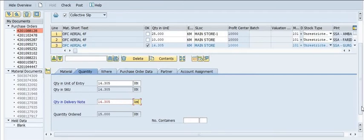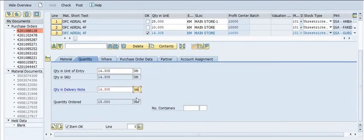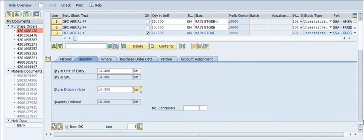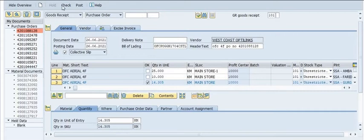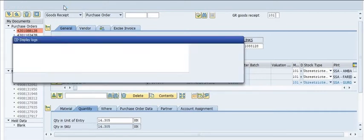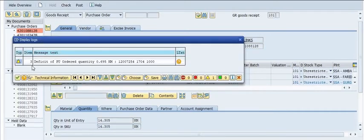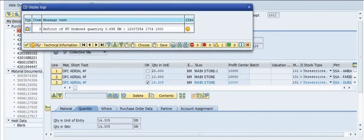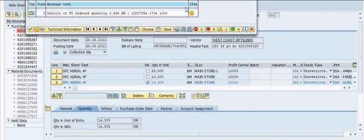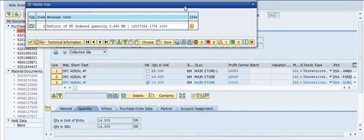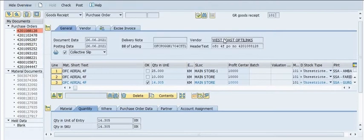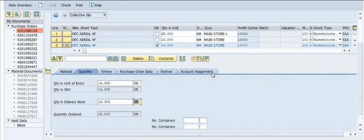Purchase order data, partner information, and account assignment will automatically fetch from the SAP server. Some data you need to fill manually. The system is giving a warning that there is a deficit of 0.695 kilometers in storage location 1704000, so we need to correct this.